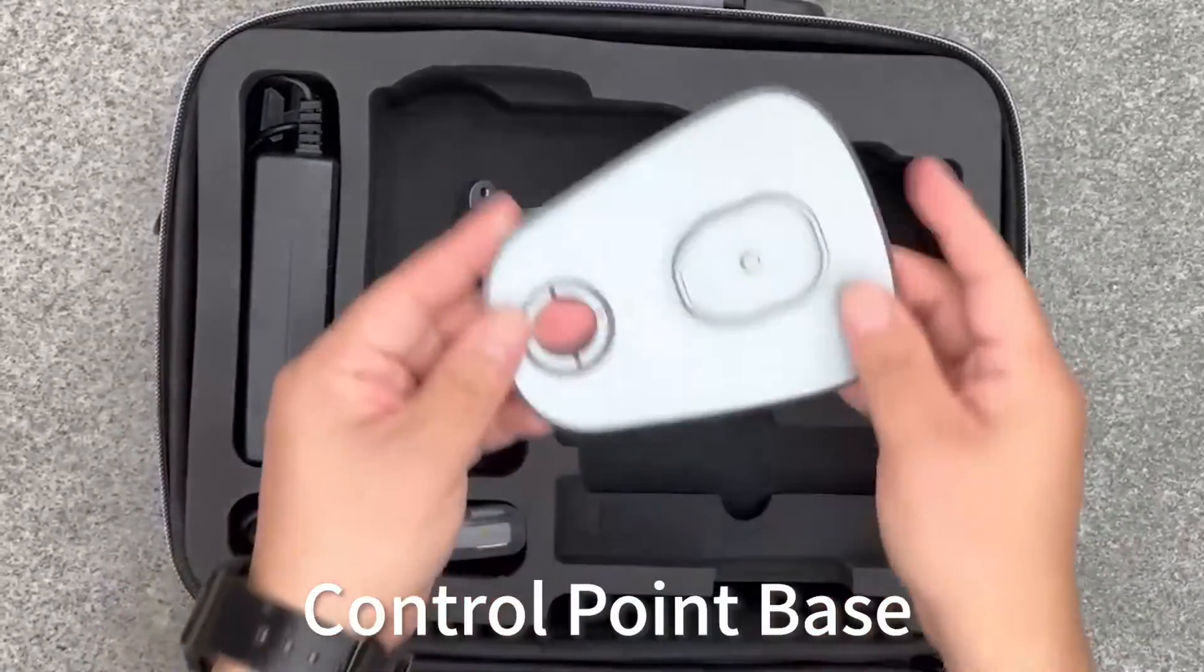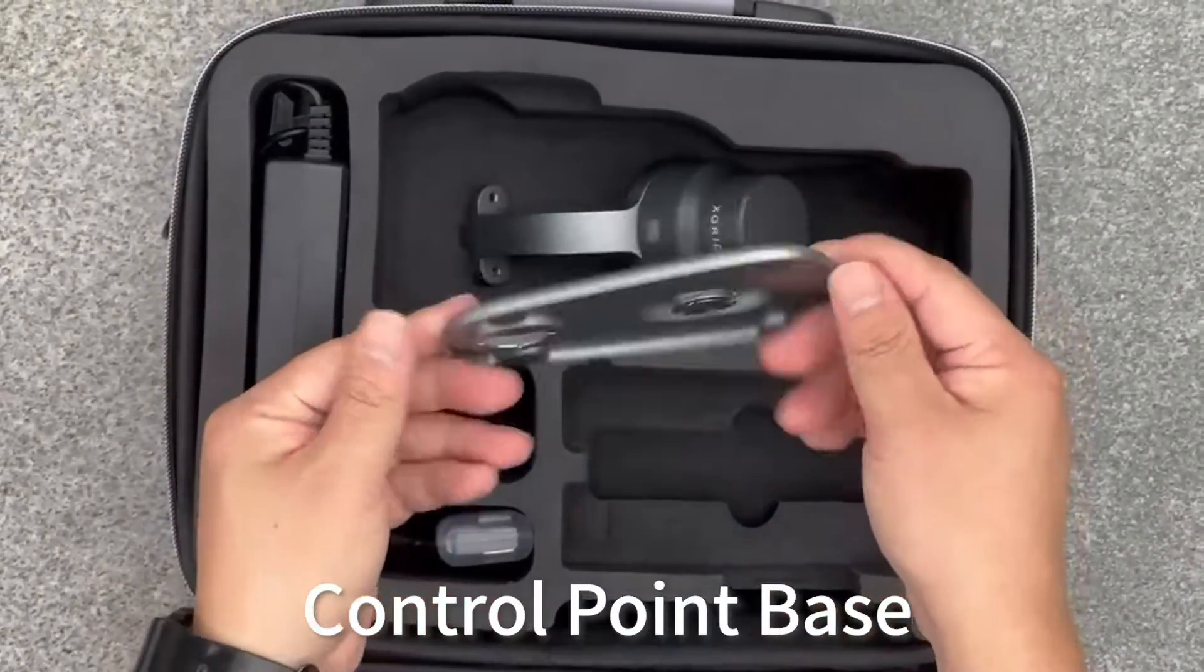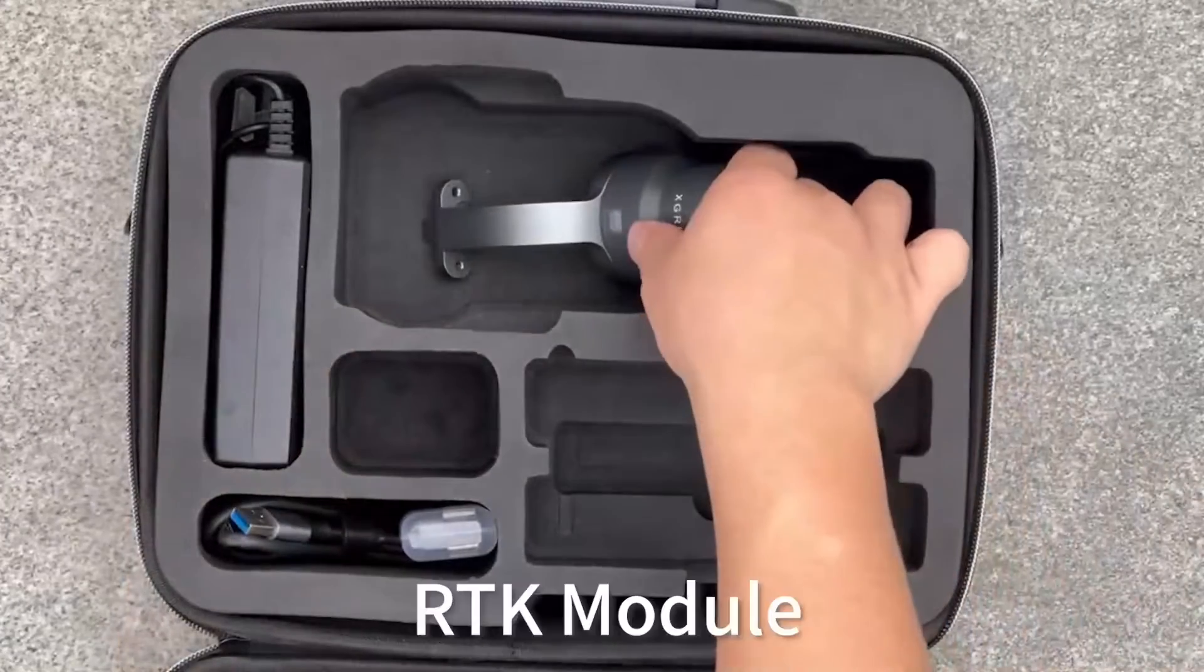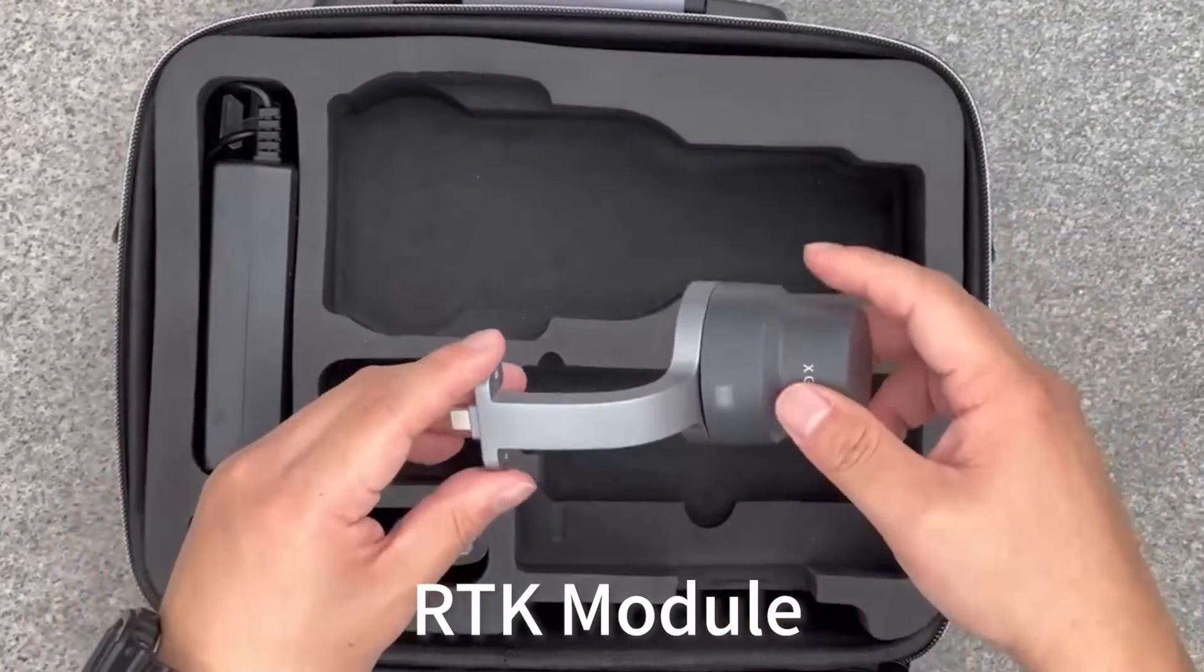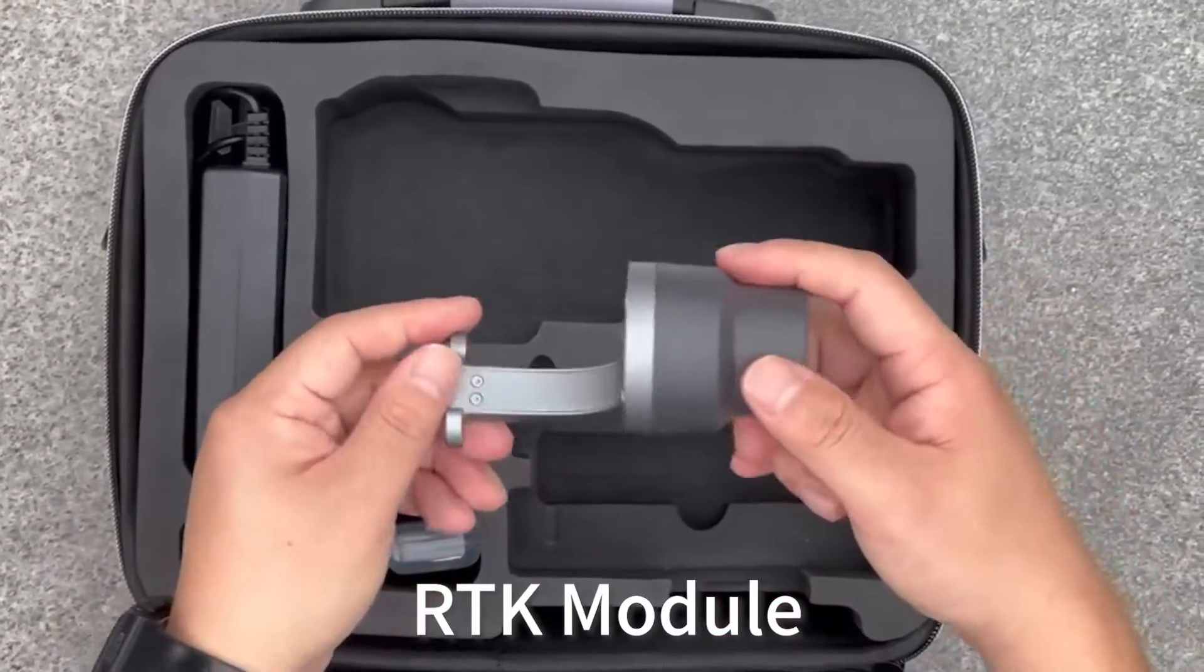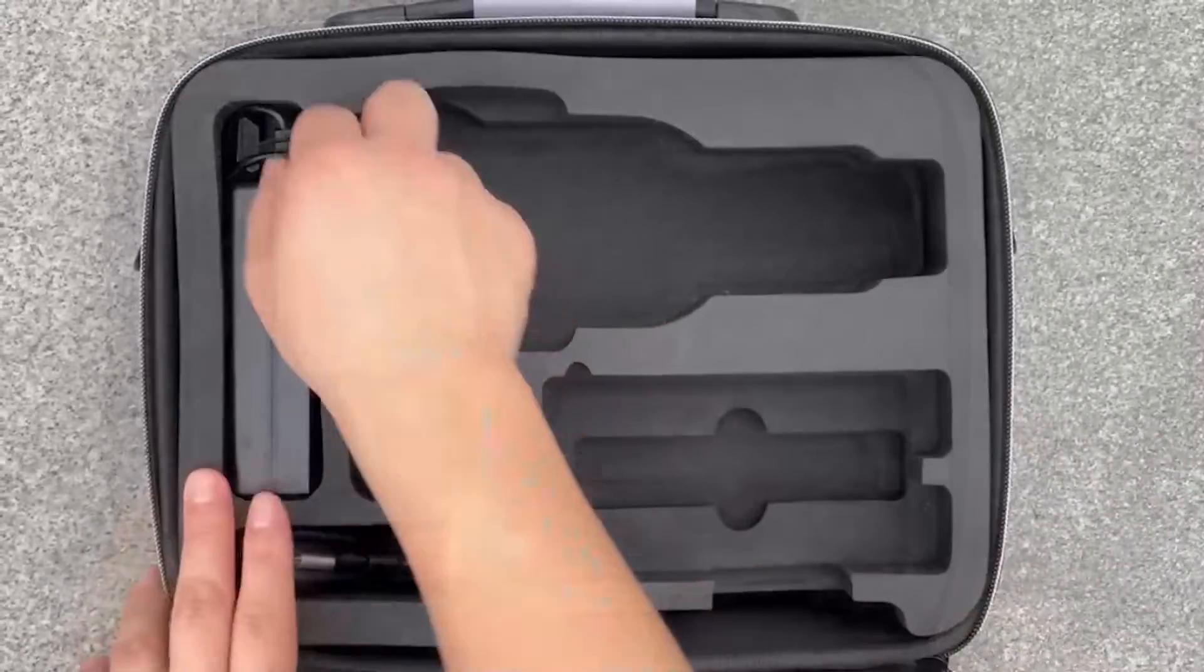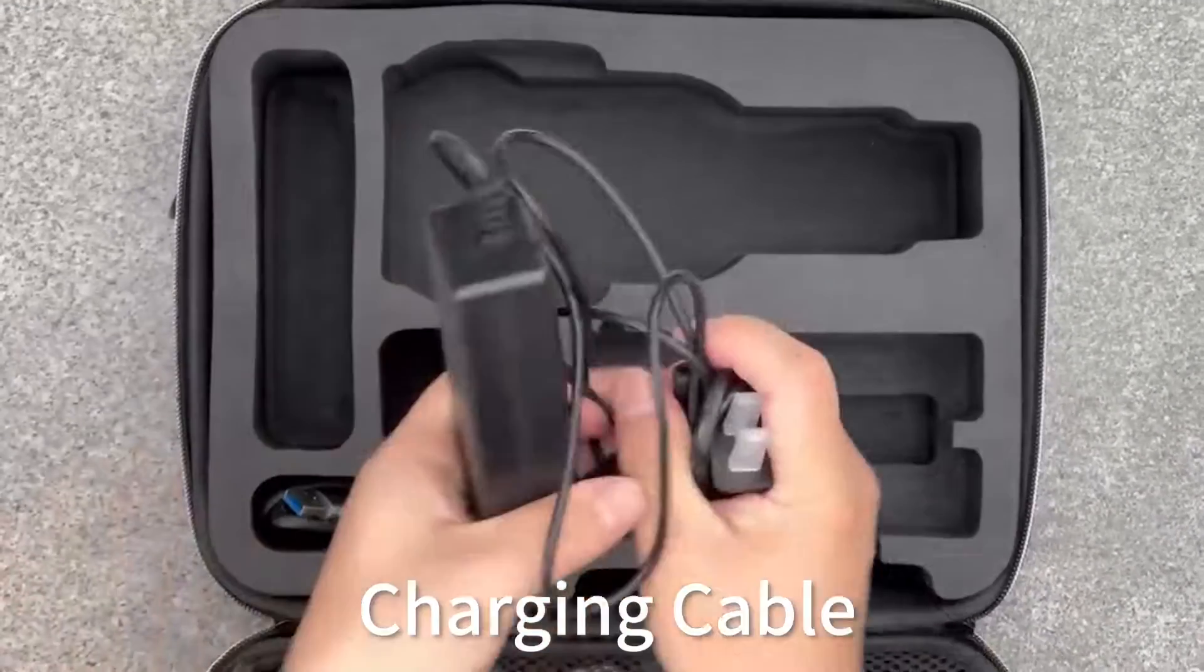Control point base. RTK module. Charging cable.